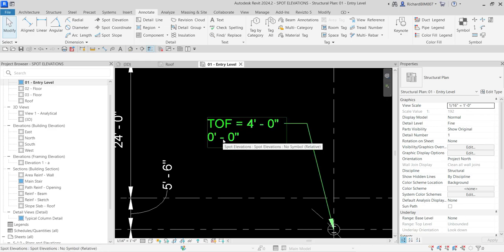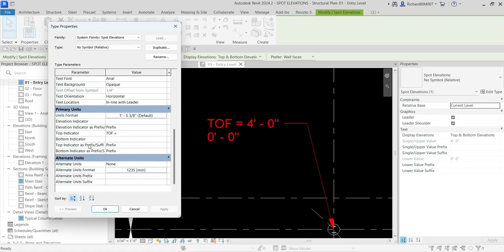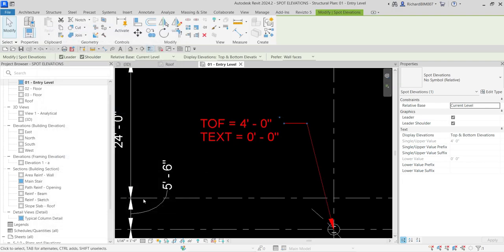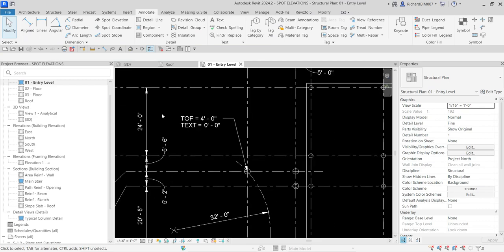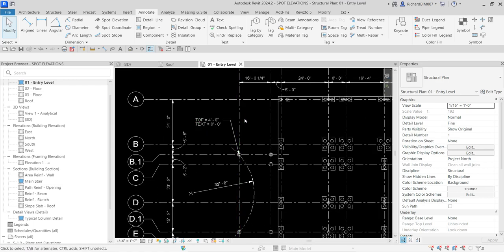If you want, you can also add a prefix for the bottom indicator. Click your spot elevation, go to the type properties, and look for the 'Bottom Indicator' field — type whatever text you would like, then click OK. That's basically how you add spot elevations in Revit. It's simple to place and customize. Once again, thank you for watching, guys — have a nice day!